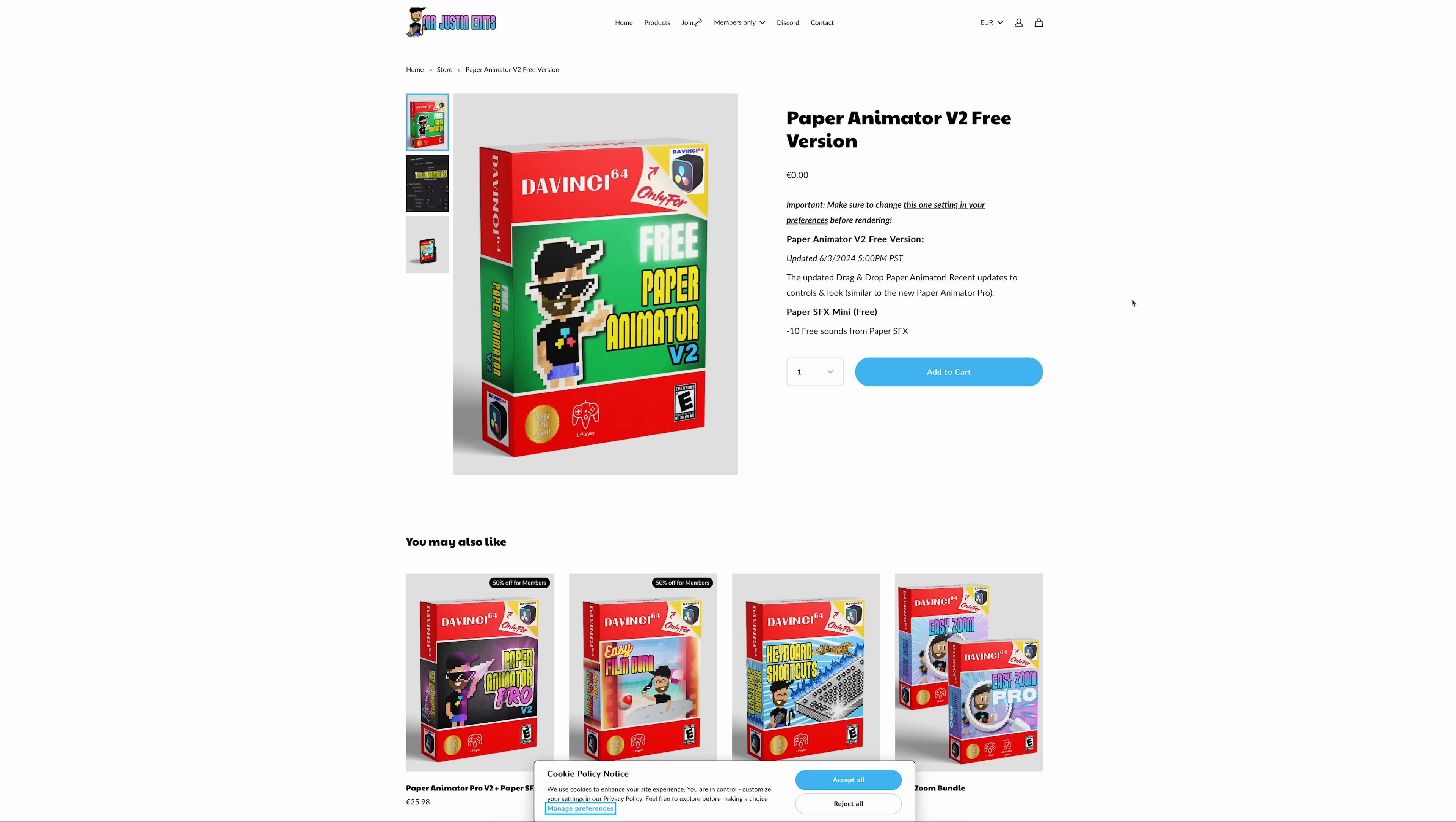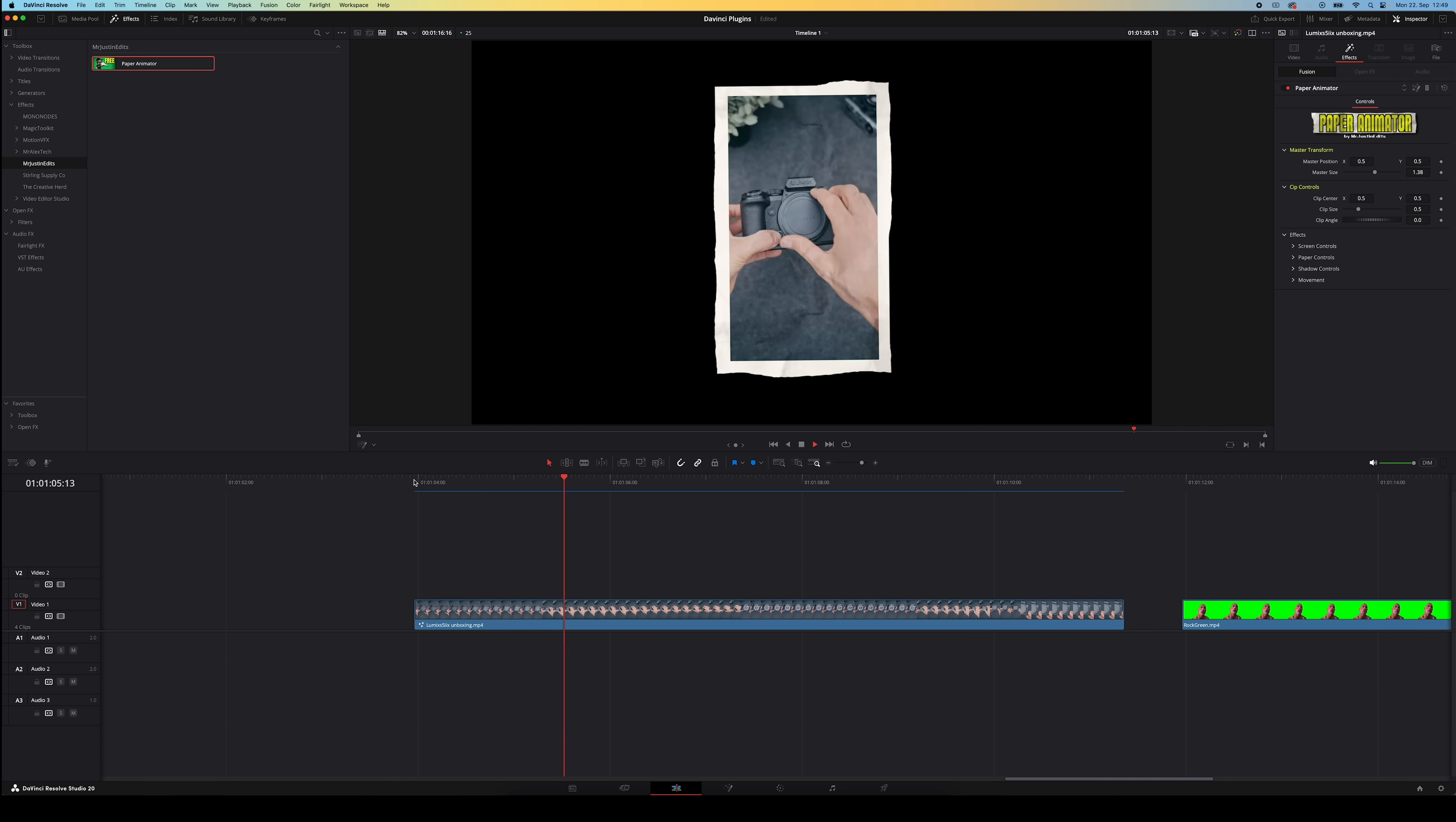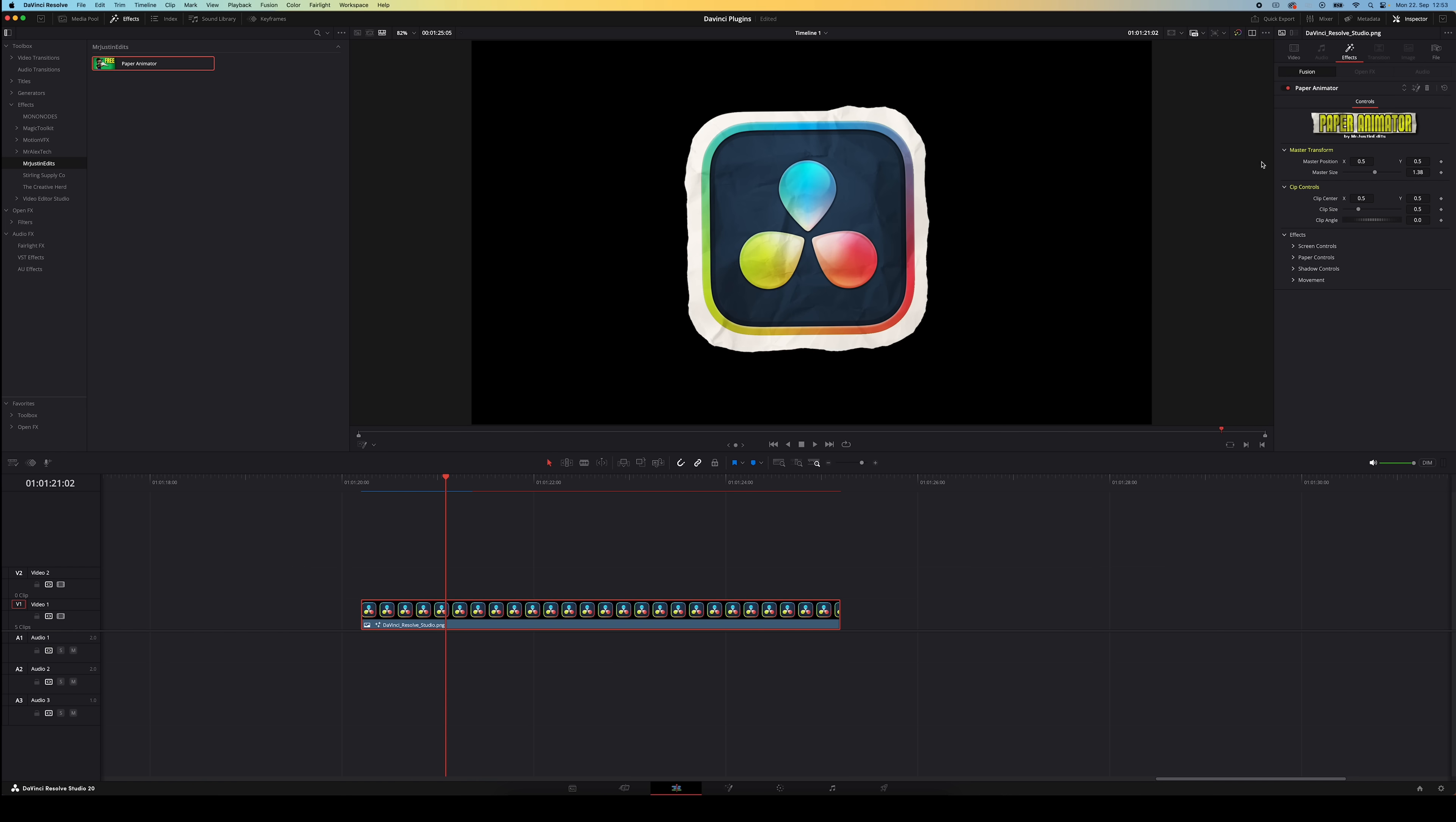All right this next plugin is again totally free and it's great to add a fancy paper cutout animation to your footage or even to PNGs. This is the Paper Animator by Mr. Justin Edits. Again after downloading it you'll find it in your effects library right here. You can then just drop the effect onto your footage and boom you've got a cool paper animation. You can also use this with green screen footage. Once you drag it onto your green screen clip it will automatically remove the green screen and apply the paper effect.